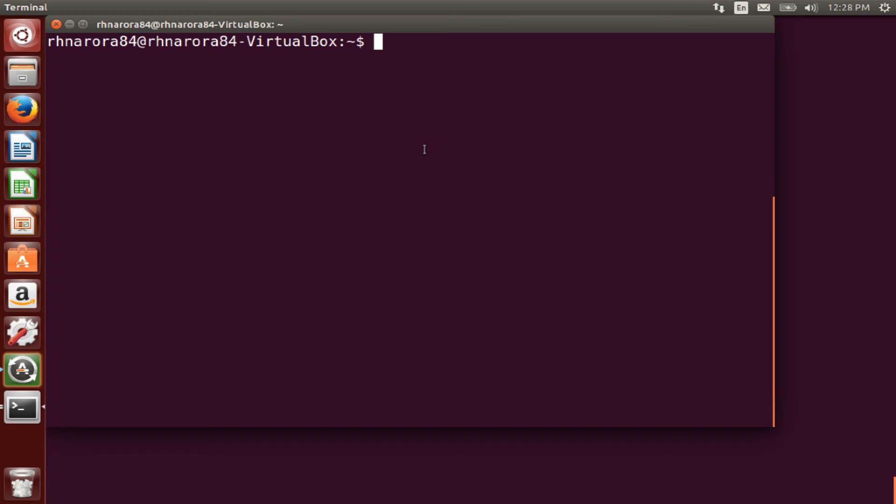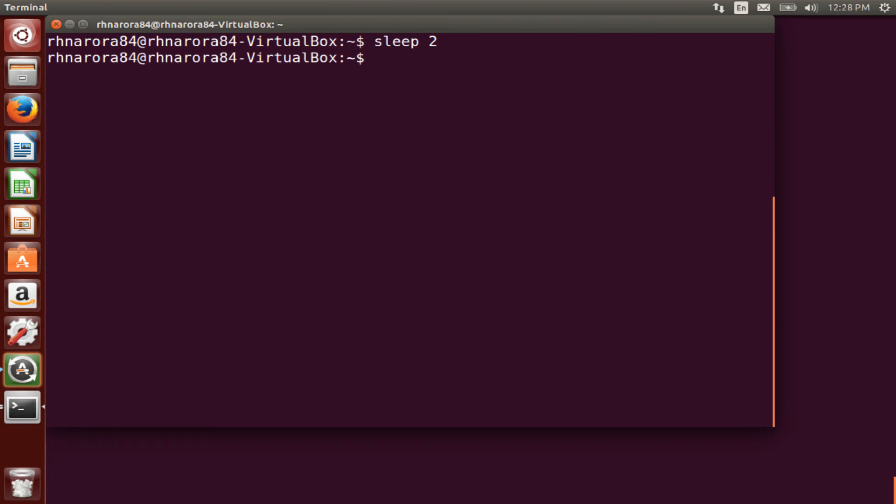Now let us run some commands and see the difference between the background and the foreground processes. First thing first, we run the command sleep 2. Alright, so the bash will wait for 2 seconds for output to return. Now, this process that we just ran, it is a foreground process.